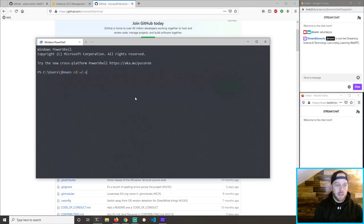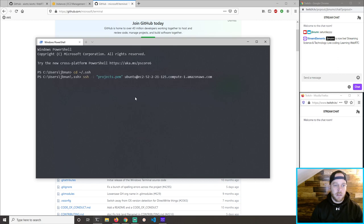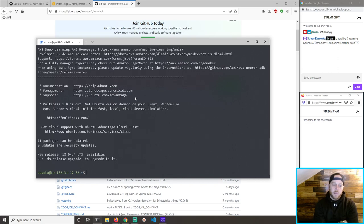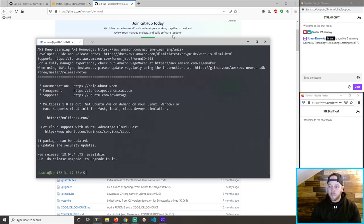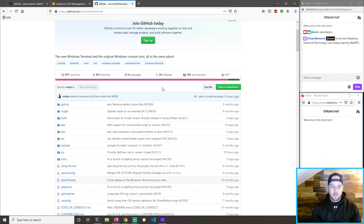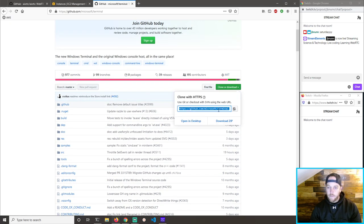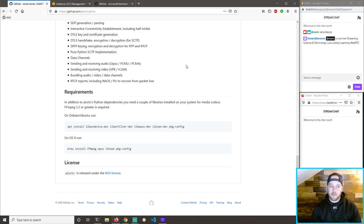Let's go to SSH and jump into this box. Let's have some fun.